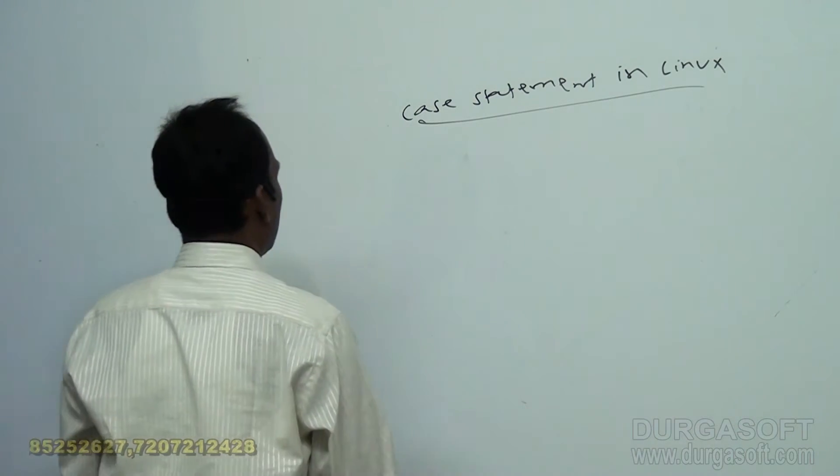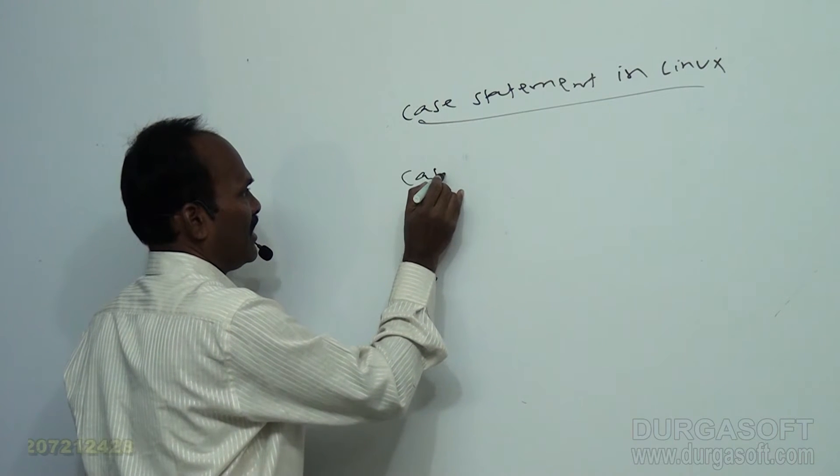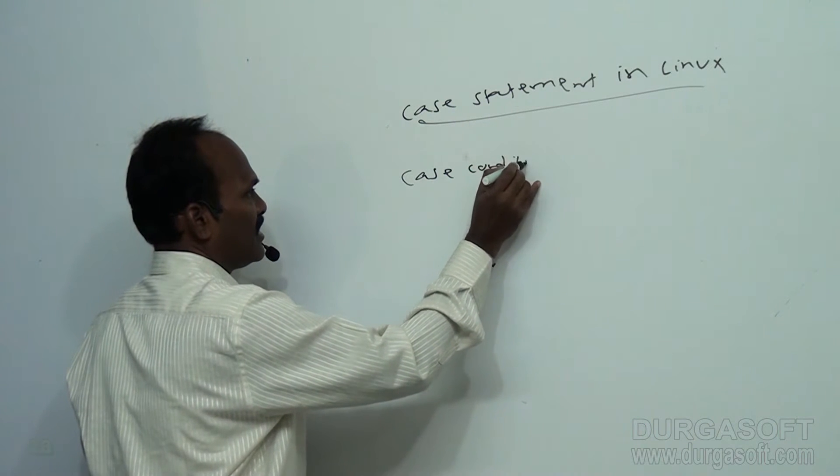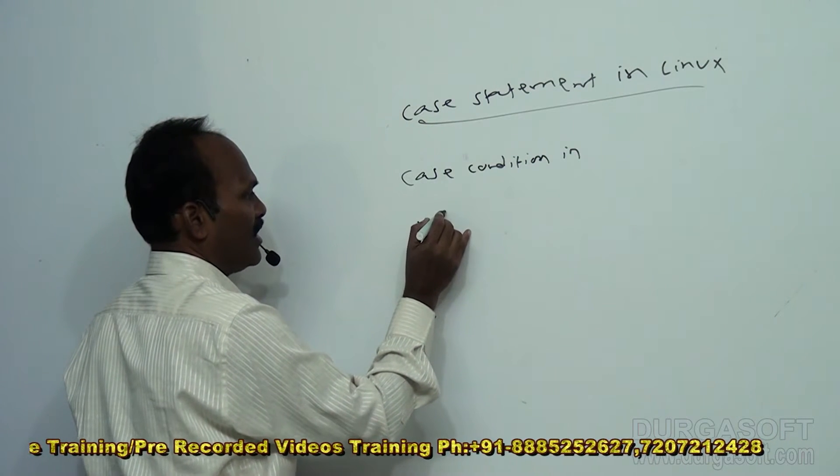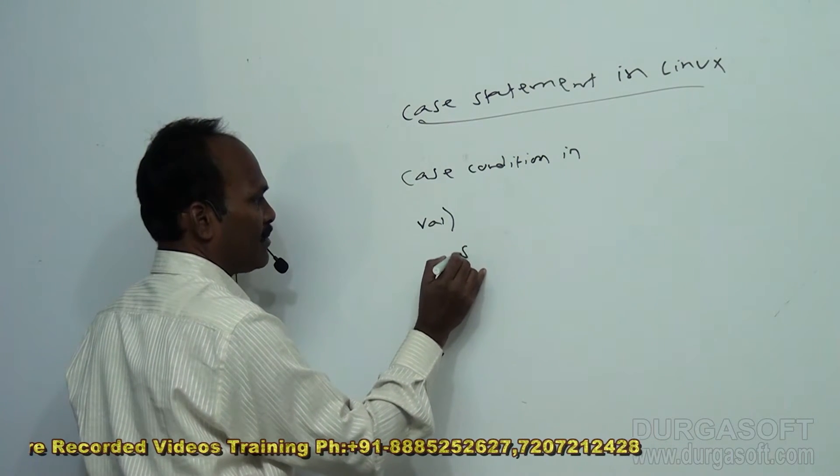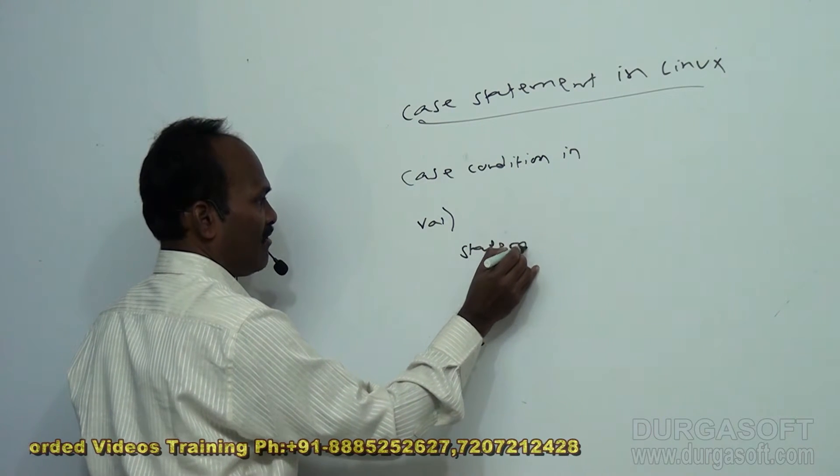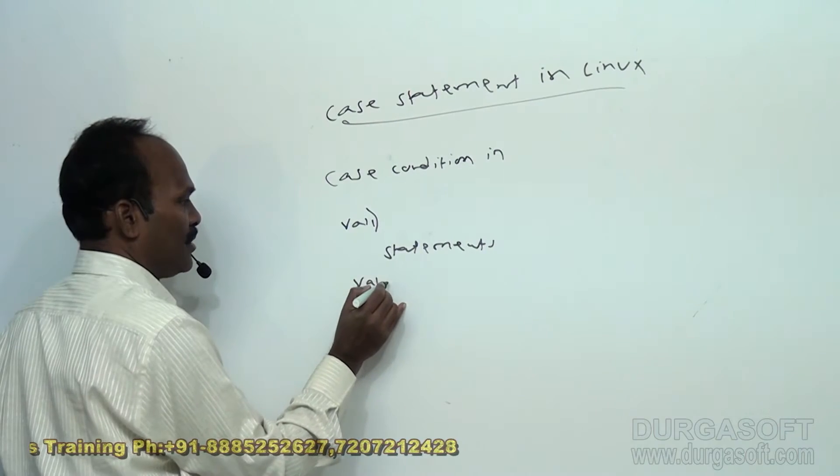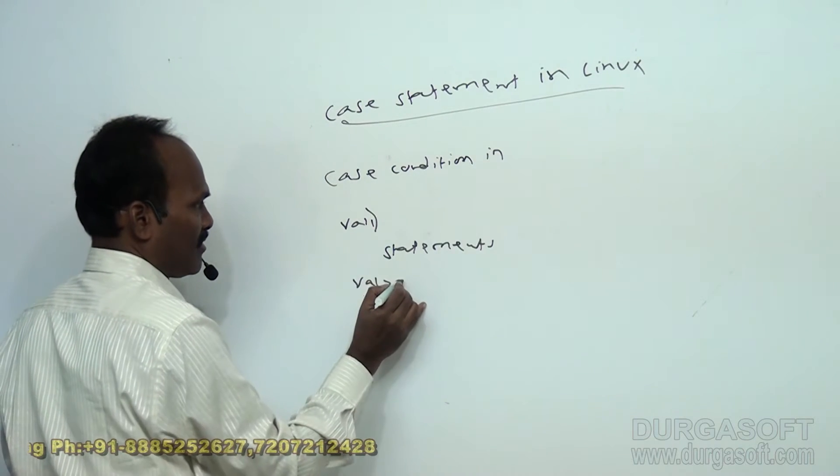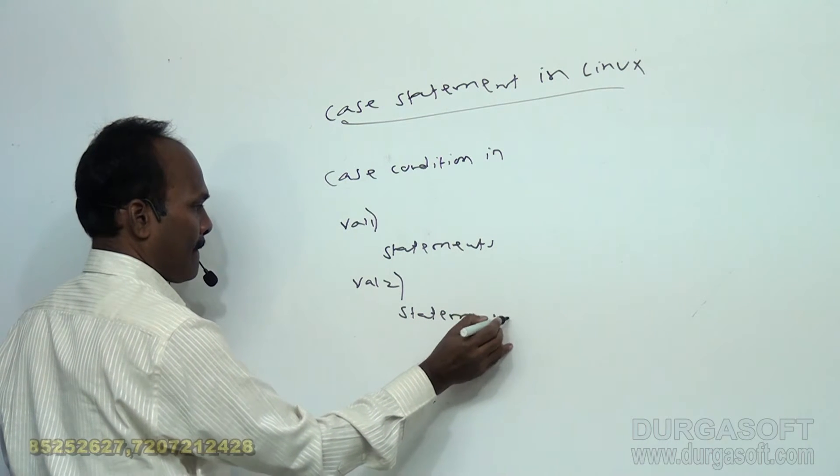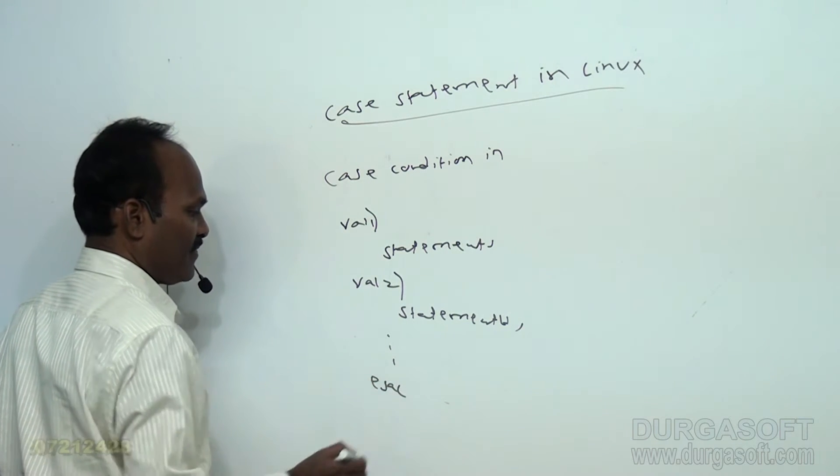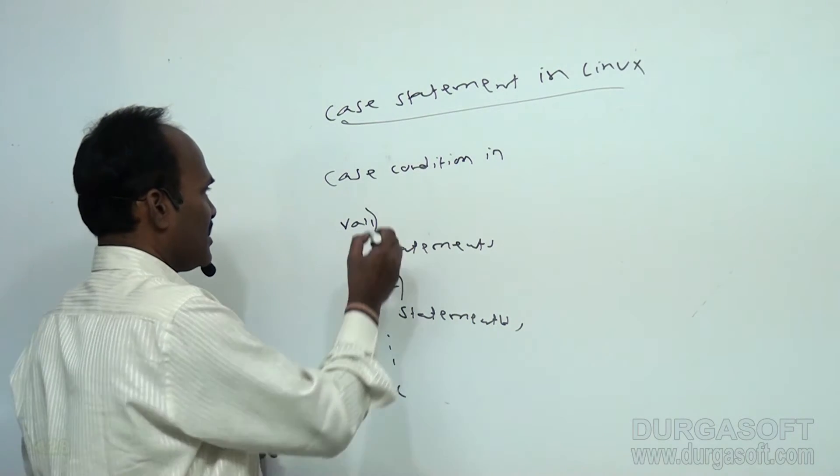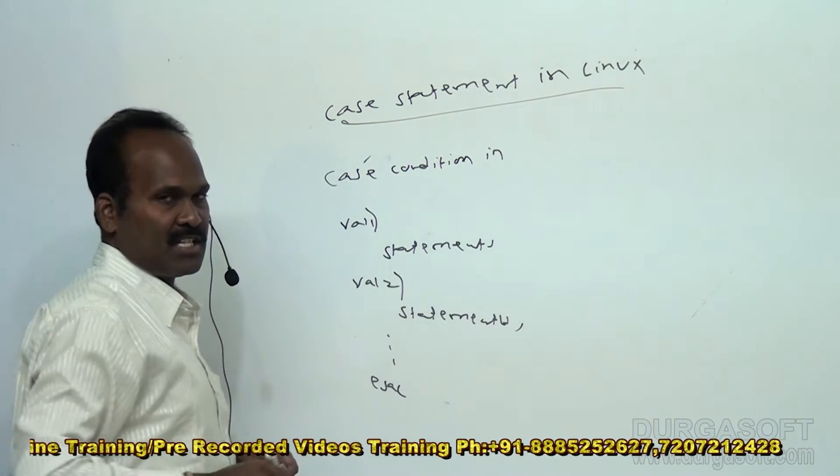The format of Case Statement in Linux will be like this. Say Case Condition, in, this is value 1, so put a bracket and statements. This is body of the Case Statement. Value 1, this first set of statements are executed. Next value 2, like this you can write any number. Finally, you have to write ESAC. This is just like switch and case in C, C plus Java.